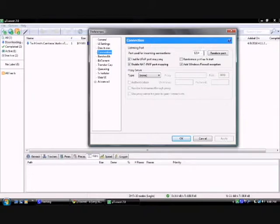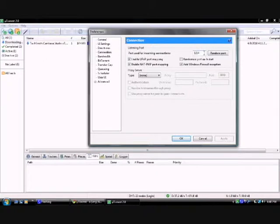Right here where it shows you these numbers, you want to type in a port you have. Mine is 1214.